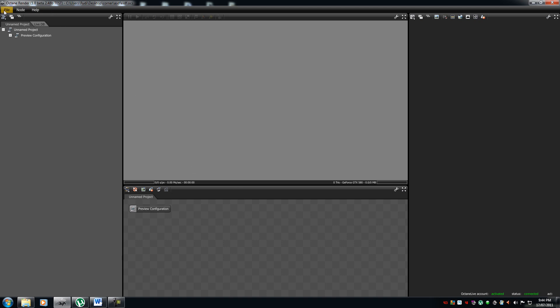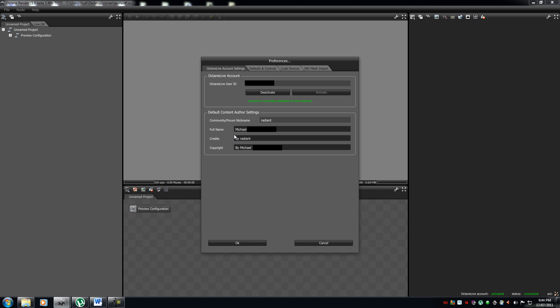Now, we are now going to go through your preferences. Now, your preferences is extremely important to know your octane live settings, your defaults and controls, your CUDA devices, and your OBJ mesh imports.